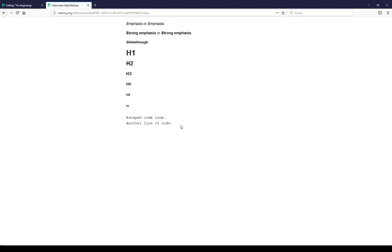All of these, though, are a number of different possible examples of creating markdown, style markdown, that is, in Snowman. The difference between markdown and markup is sometimes not as clear as it should be, but the Snowman story format uses the markdown library to create style markup, which is kind of confusing. But it's the same basic technique between Harlowe, SugarCube, and now Snowman.